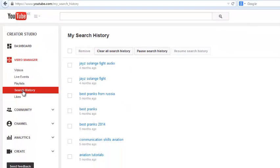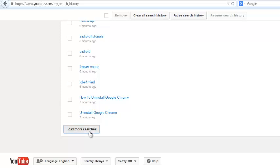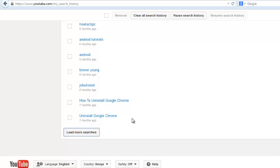You'll find a list of all the things that you've searched for on YouTube, and all the entries have been arranged according to the time when you searched for these things.